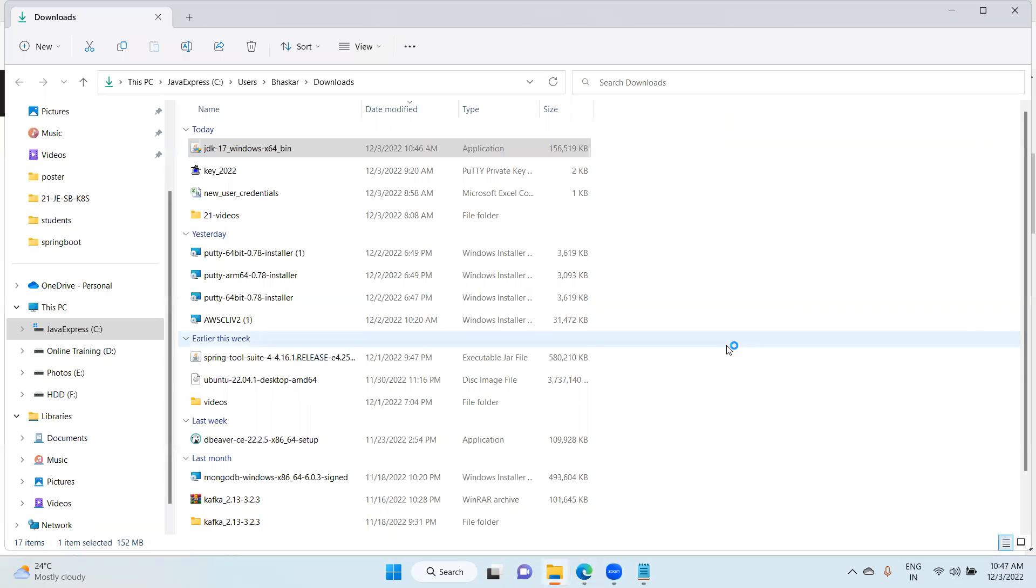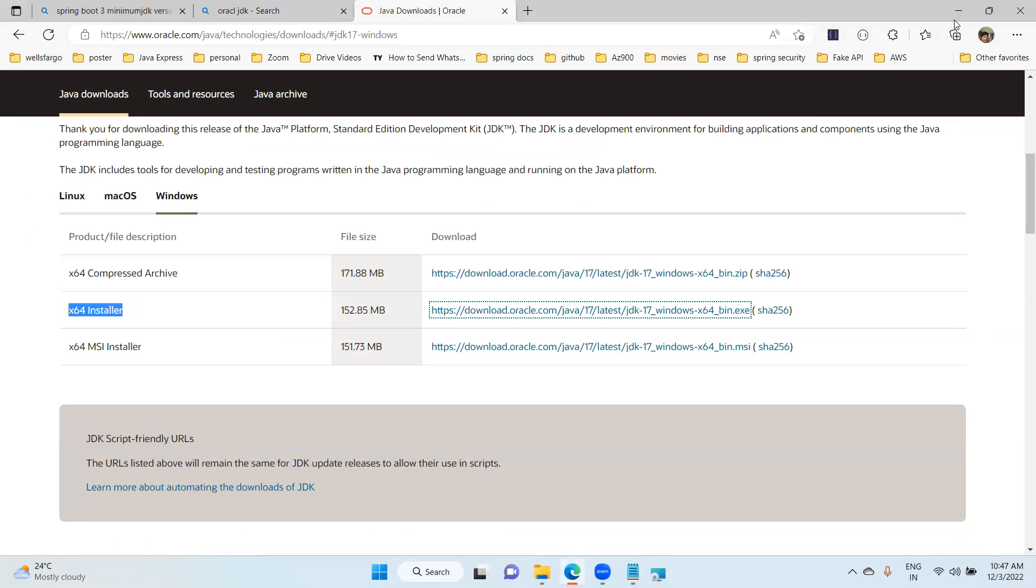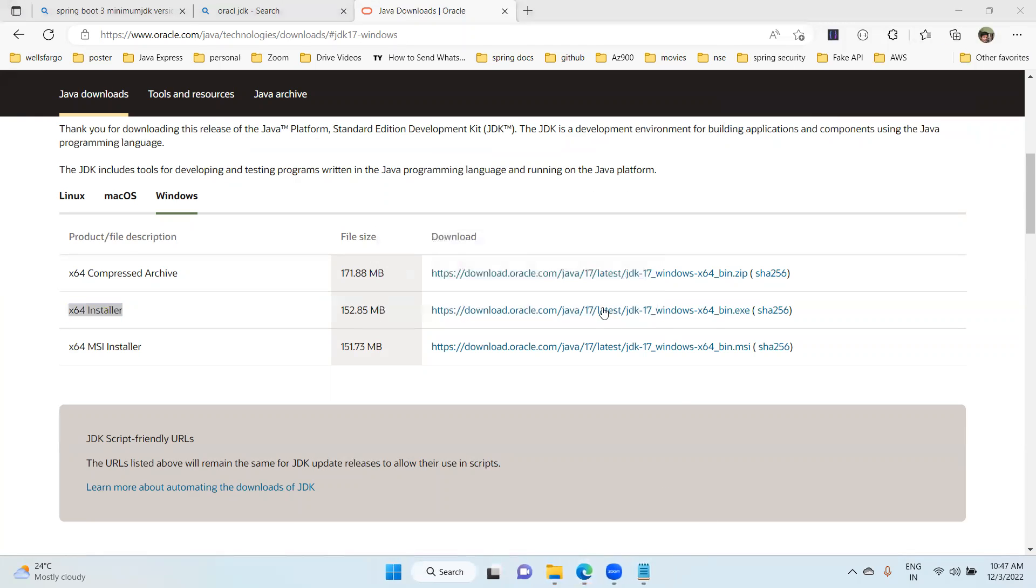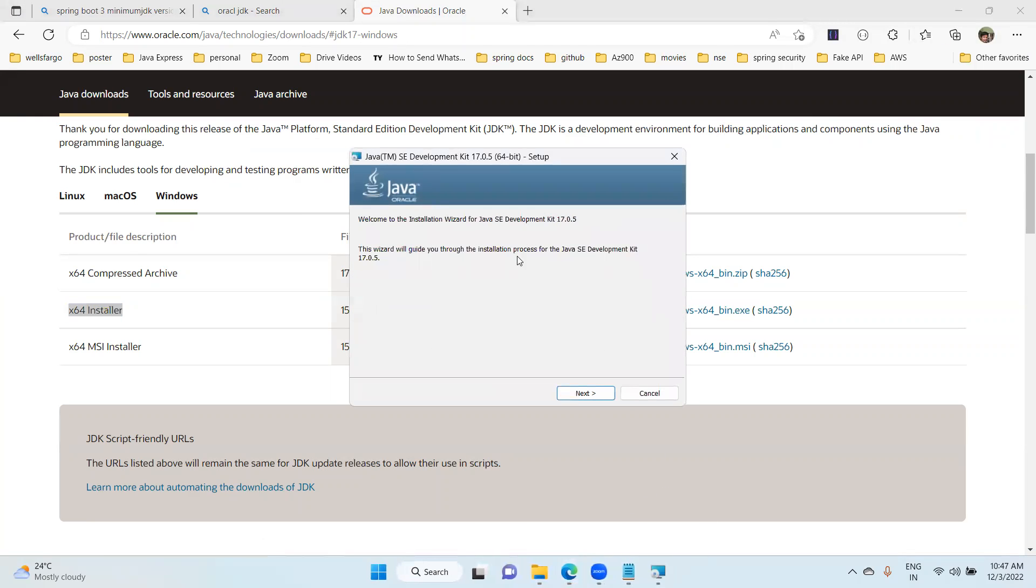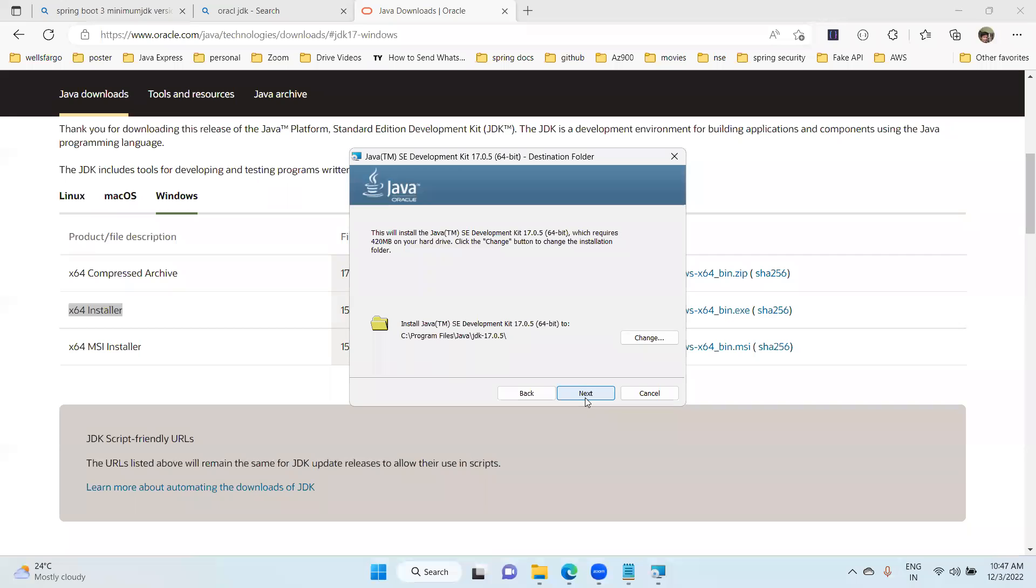You can choose yes. Now it will start the installation. Installation is started. Now you can choose the next option. The default path is Program Files, Java, JDK 17.